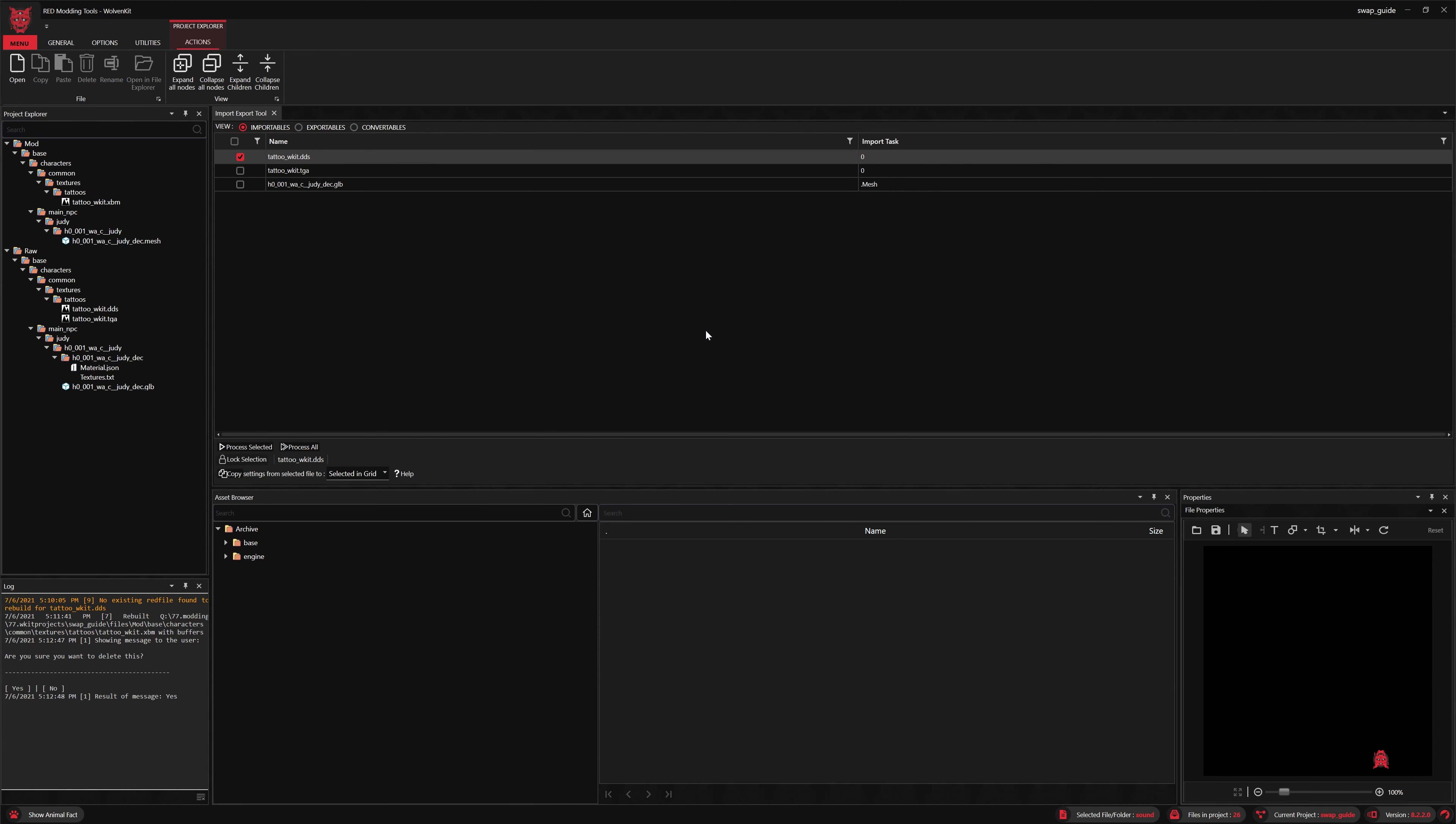Okay, now let's go ahead and pack. You'll see the mod gets automatically installed to the game. So we'll just click pack project, and that's it. Let's have a look in game now.